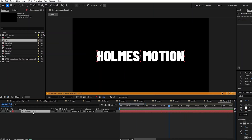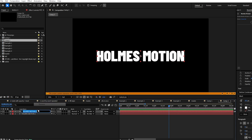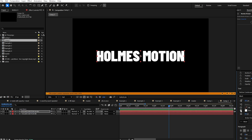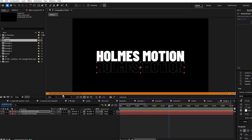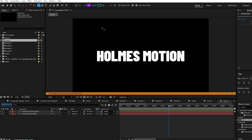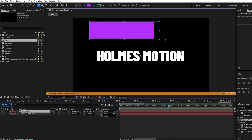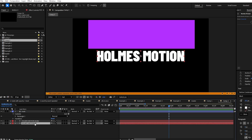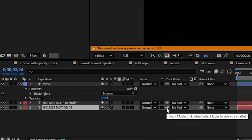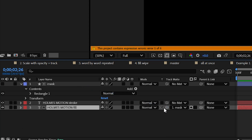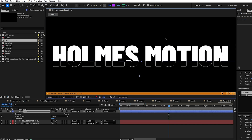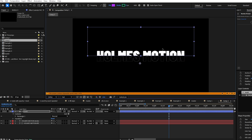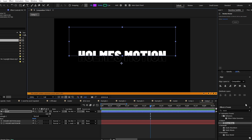For the next example, duplicate our starting text layer and call one 'stroke' and one 'fill.' For the stroke layer, disable the fill and enable the stroke. Now come to our rectangle tool, make sure we've deselected the text layers, and create a big rectangle — we're going to use this as a mask. Rename the layer to 'mask,' select our fill layer, use the track matte pick-whip and drag it onto the mask layer. If you don't have this option, click the button at the bottom left to enable that column. Wherever the mask is present it will show the fill text.